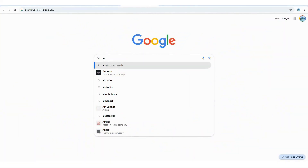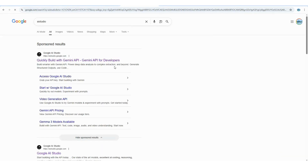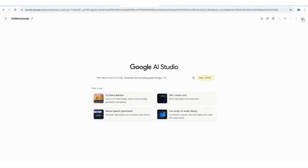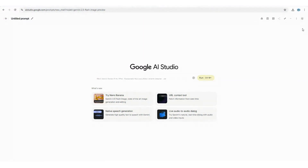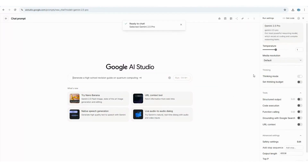First things first — how to access this free tool. Head over to Google AI Studio; I'll leave a link in the description. You'll find a sleek, clean, intuitive interface that's easy to navigate. Head over to the top right of your screen and make sure your model is set to Gemini 2.5 Pro.